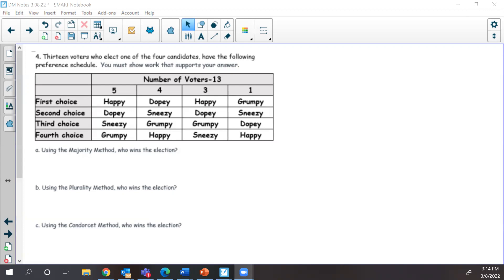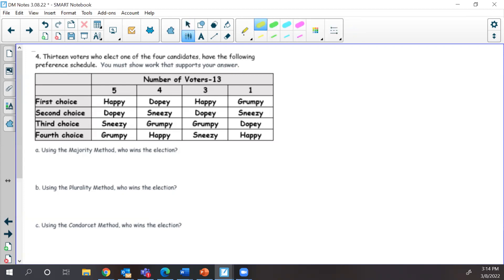All right, this is page number four, problem form. This is the review for our 9.1/9.2 test tomorrow. We're talking about a preference schedule and the majority method. We take the total votes, which is given to us right there: 13 votes — that's five plus four plus three plus one, so that's 13 votes total.